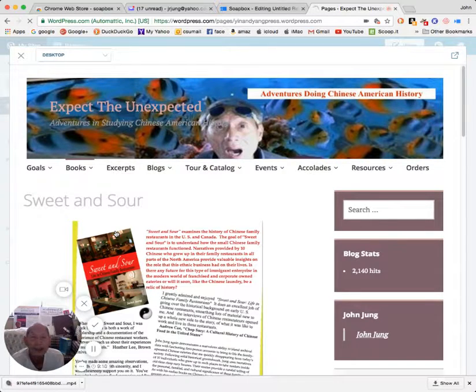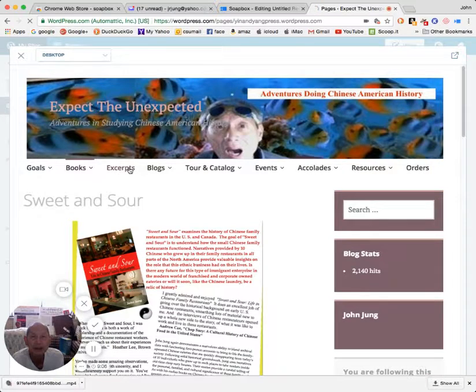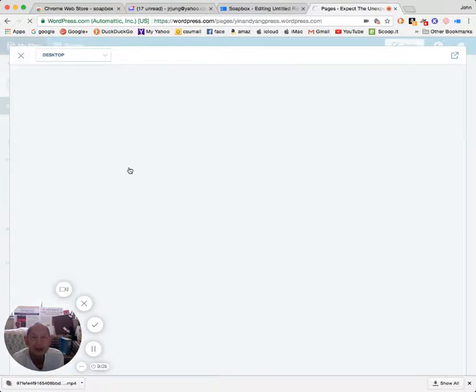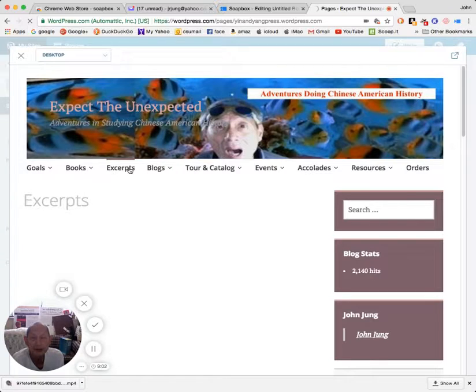And over here there are excerpts from the books.